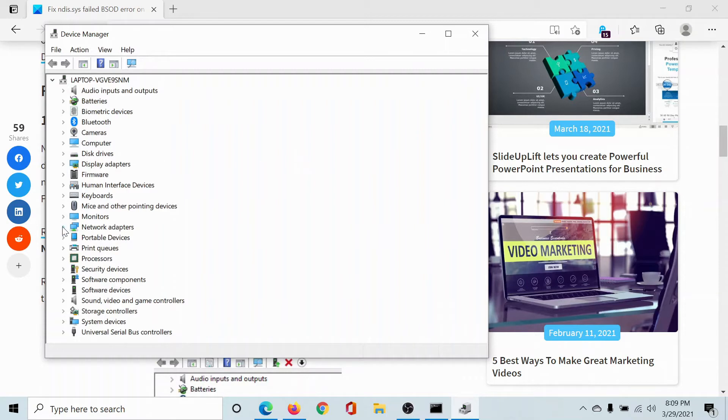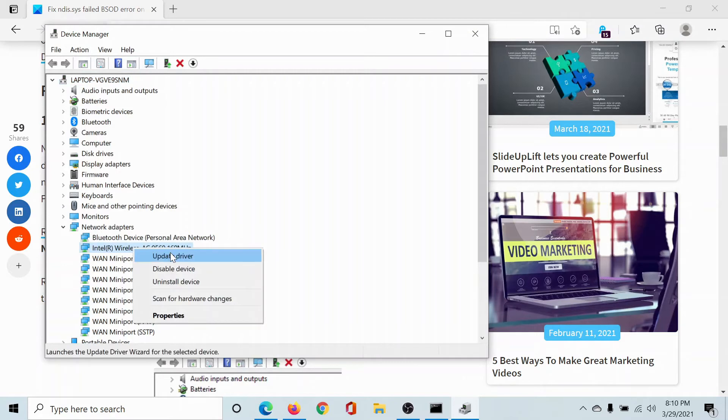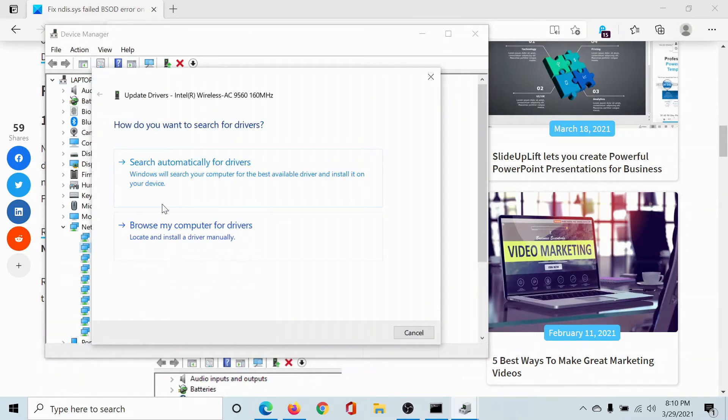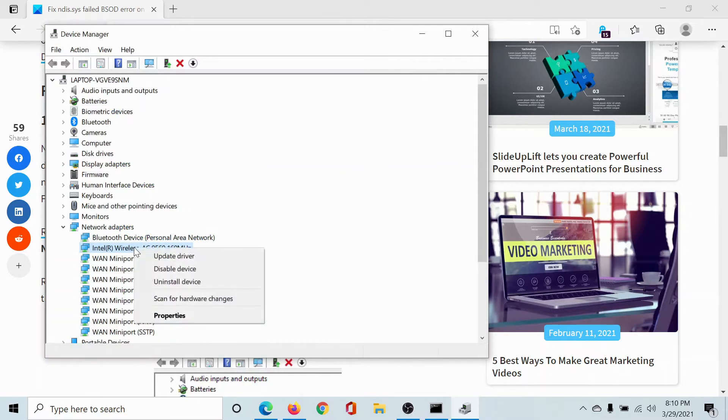Now scroll down to the list of network adapters and expand it. Right click on the Intel wireless AC adapter, it would have a number following this and select update driver. Click on search automatically for drivers to update these drivers.